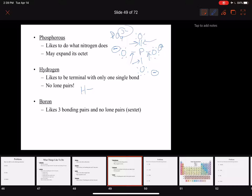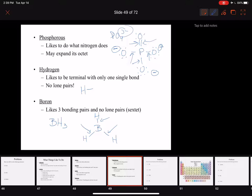Boron is a little bit odd — boron is good with a sextet and doesn't like to have an octet. So if we have BH3, we put boron in the middle since it occurs least often, and we distribute the hydrogens around the boron. We see that boron has 2, 4, 6 — three bonding pairs and no lone pair.